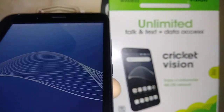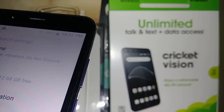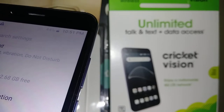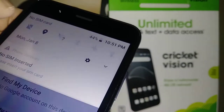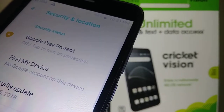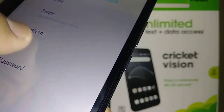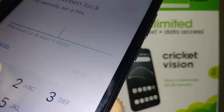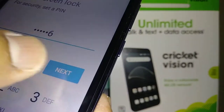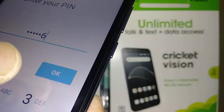Now we're on the home screen of the Cricket Vision. If you want to set up a lock screen, go to Settings and find 'Security and Location,' then scroll to find 'Screen Lock.' You can choose password, pattern, or PIN — enter four to six digits, hit Next, confirm the same digits again, and hit OK.